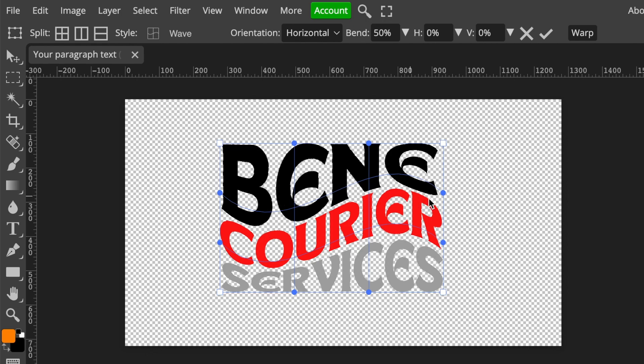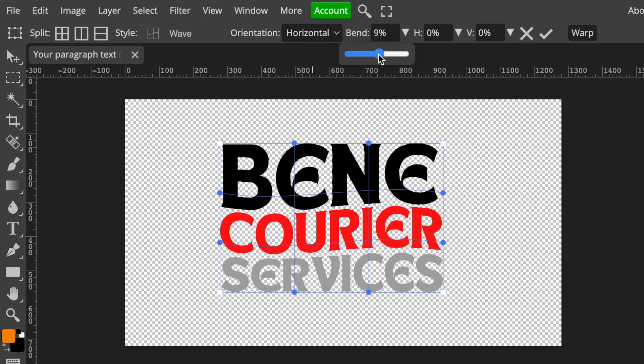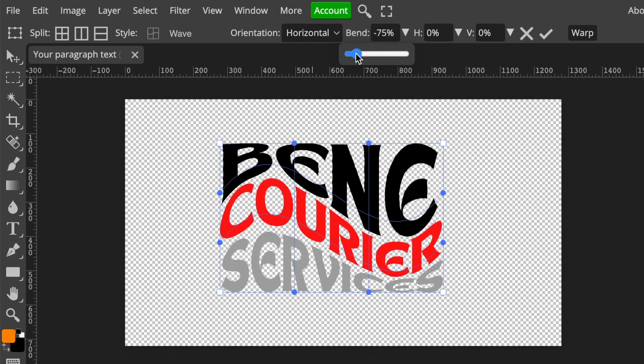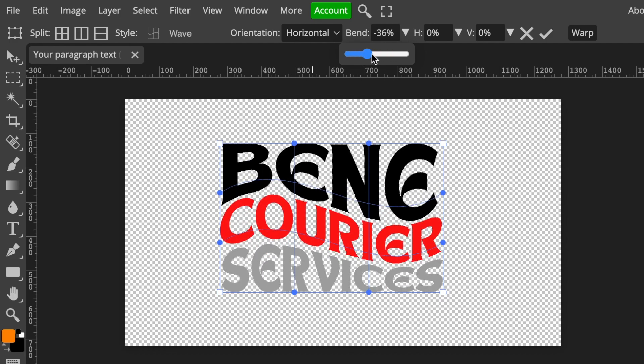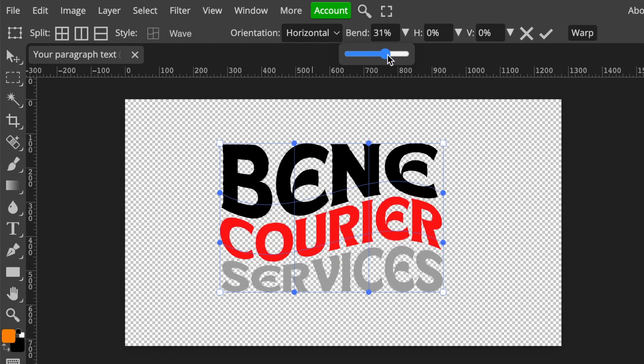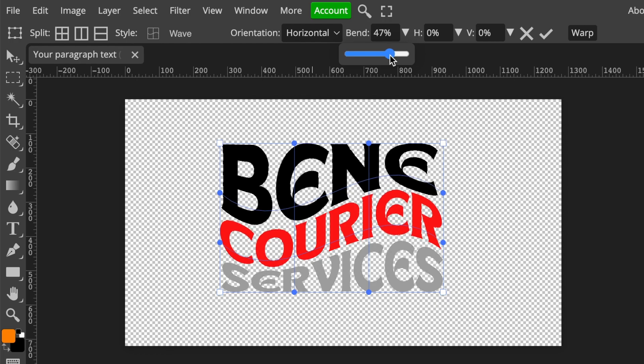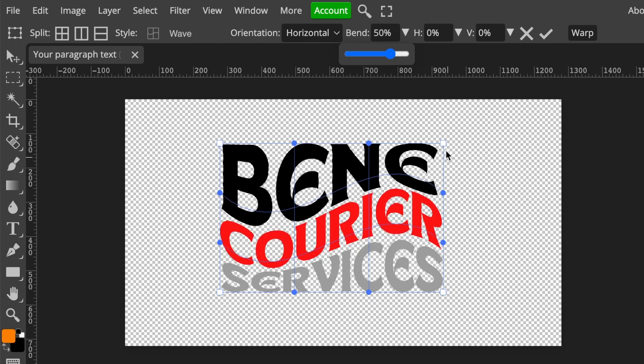If you are happy with the way that it has designed for you, you can leave it that way, or you could go to the drop down on the bend and then you could start tweaking it and aligning it the way that you want. So I was happy with the 50%.